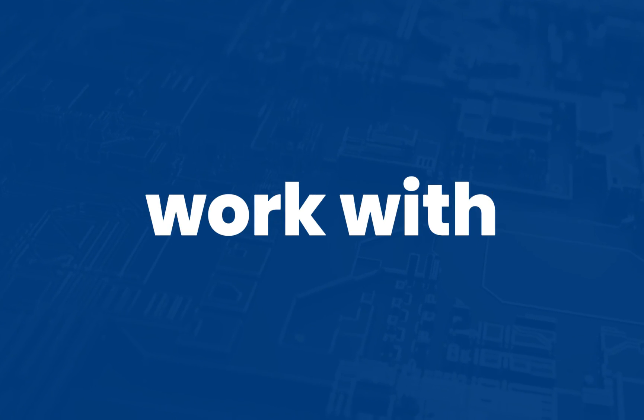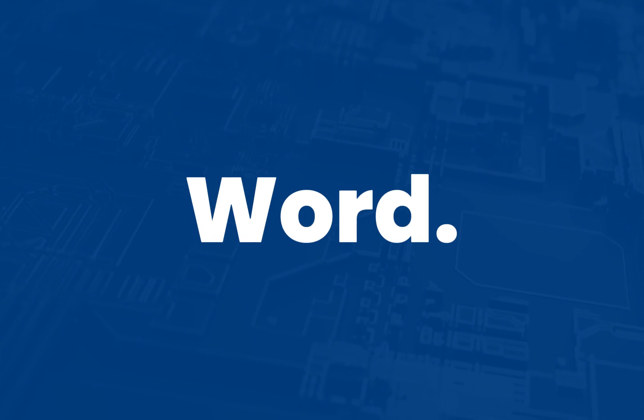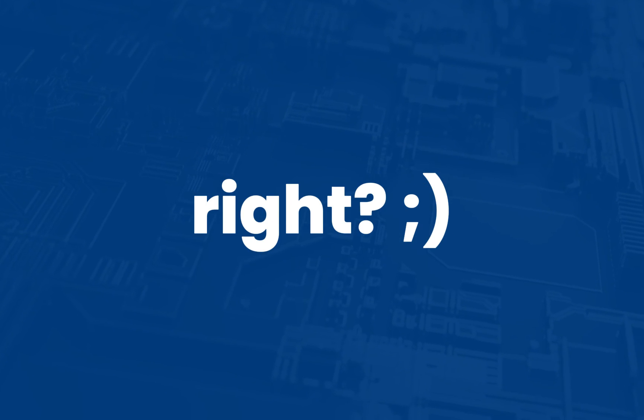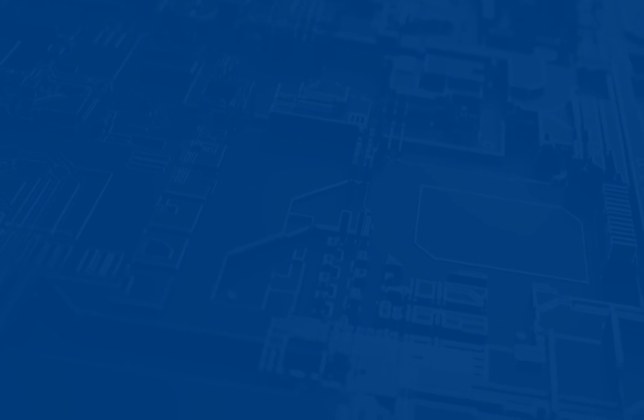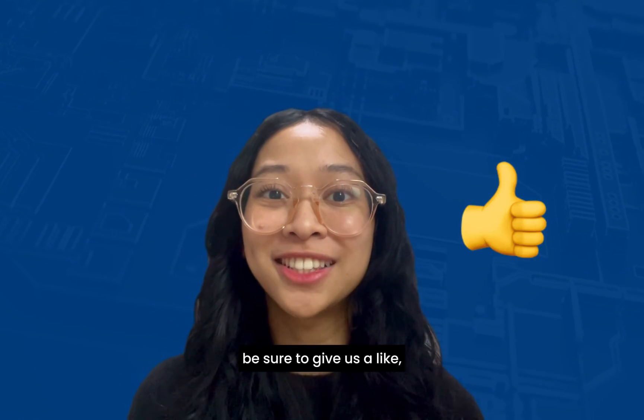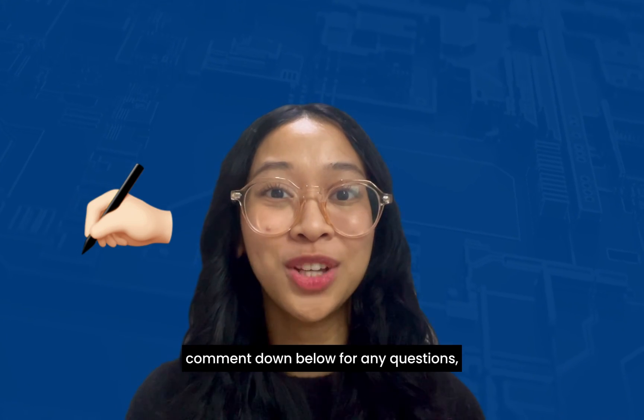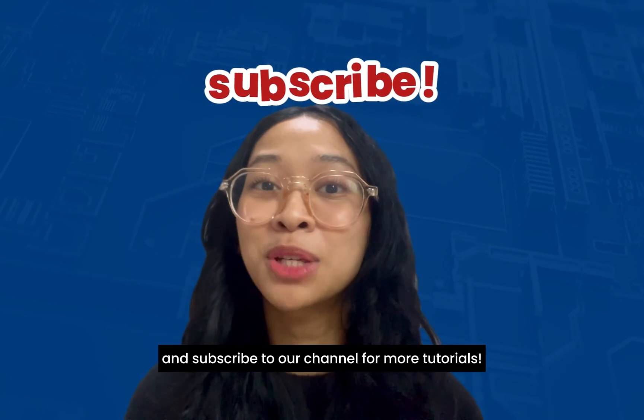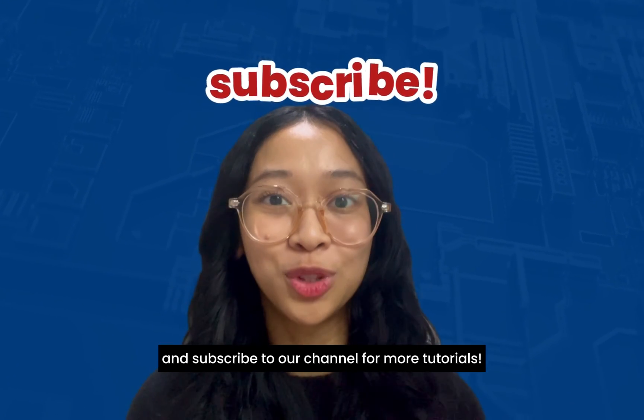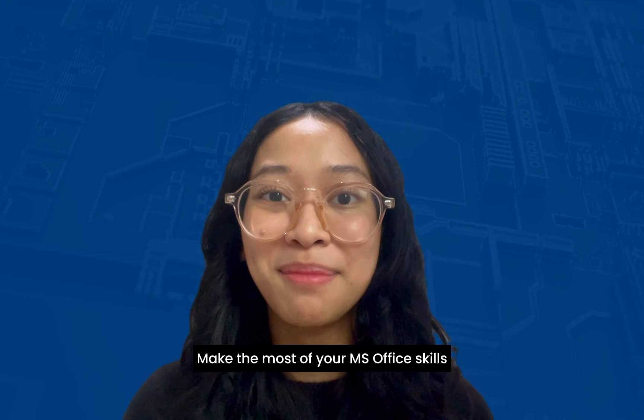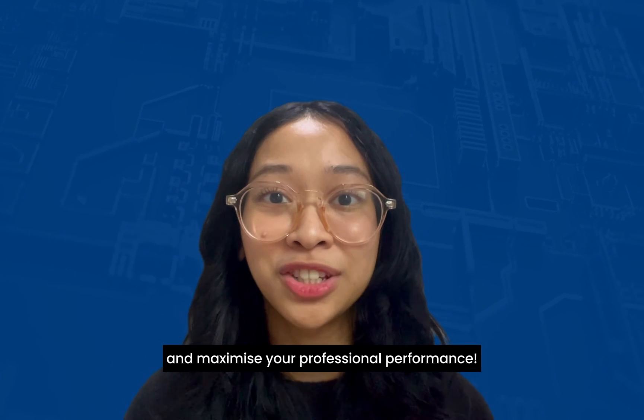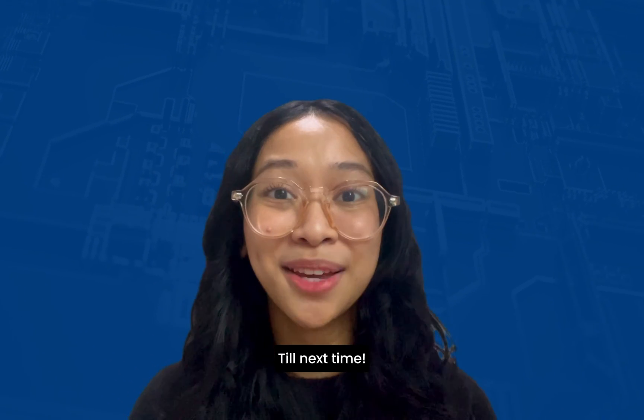That's it! That's how you work with styles in Microsoft Word. Very easy yet useful, right? If you enjoyed this video, be sure to give us a like, comment down below for any questions, and subscribe to our channel for more tutorials. Make the most of your MS Office skills and maximize your professional performance. Till next time!